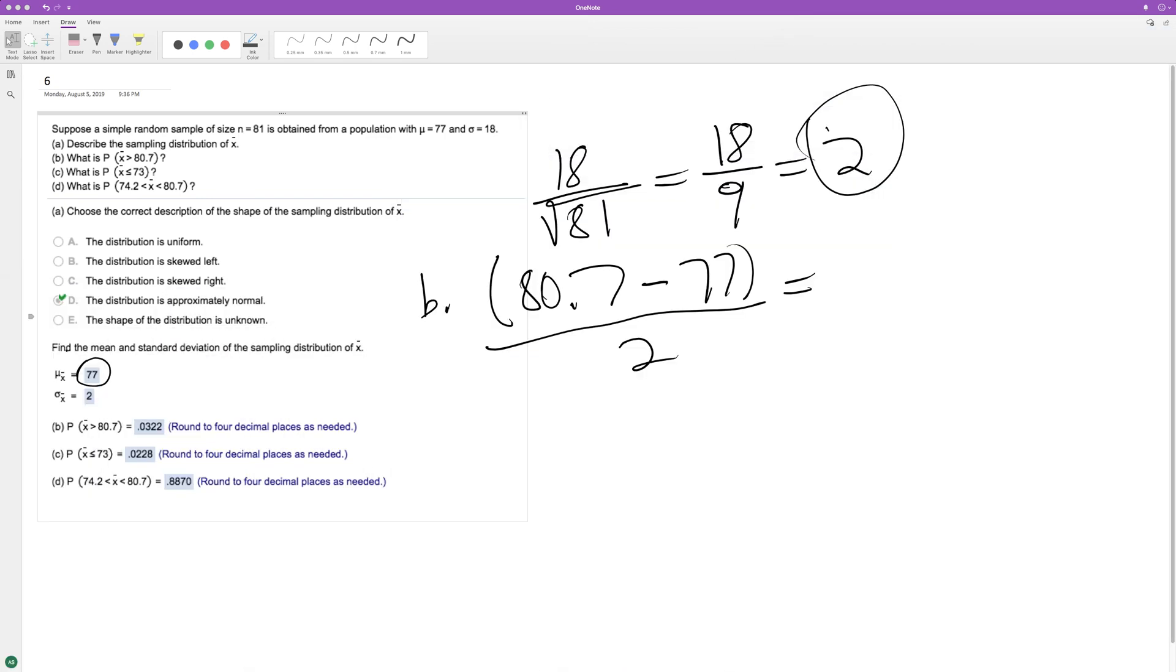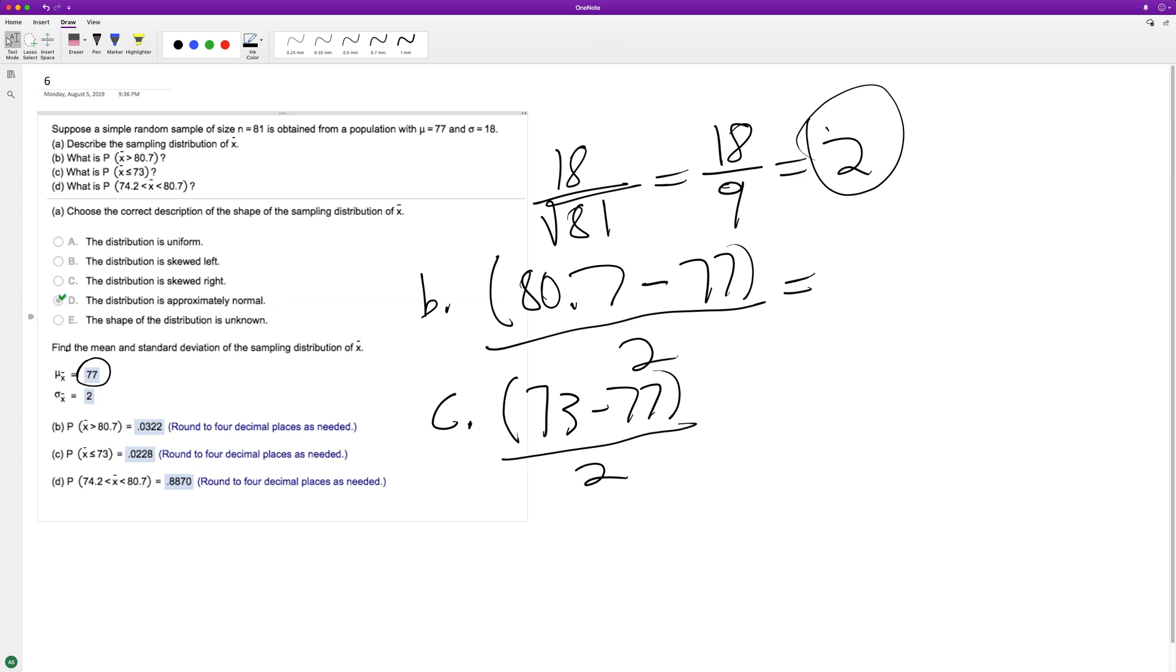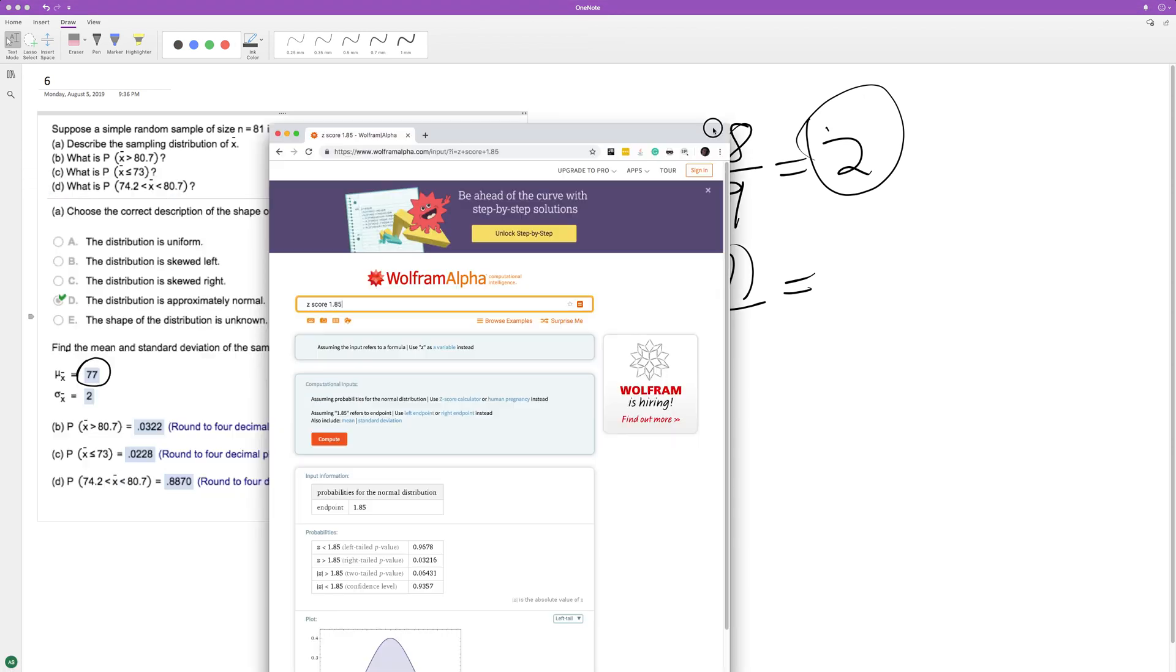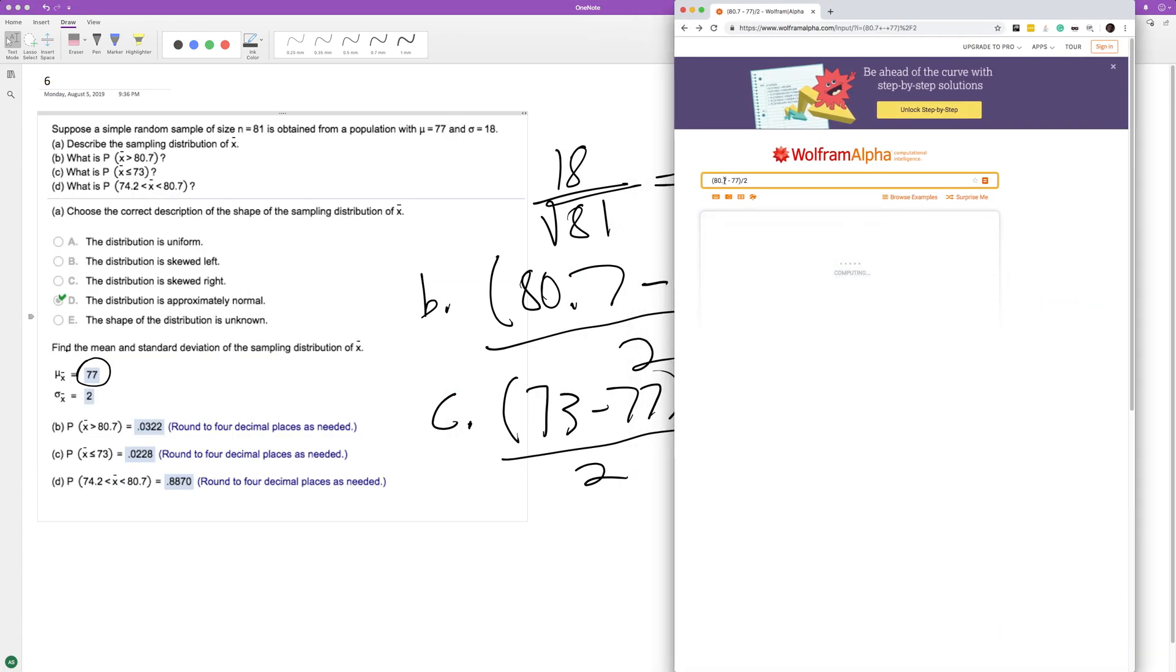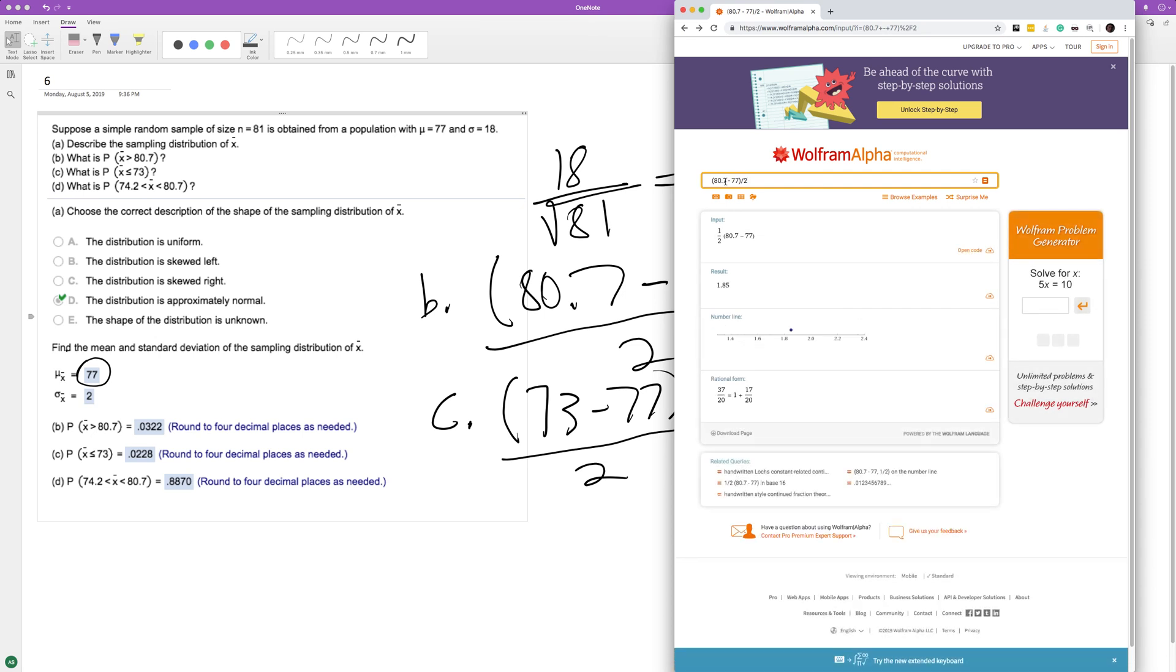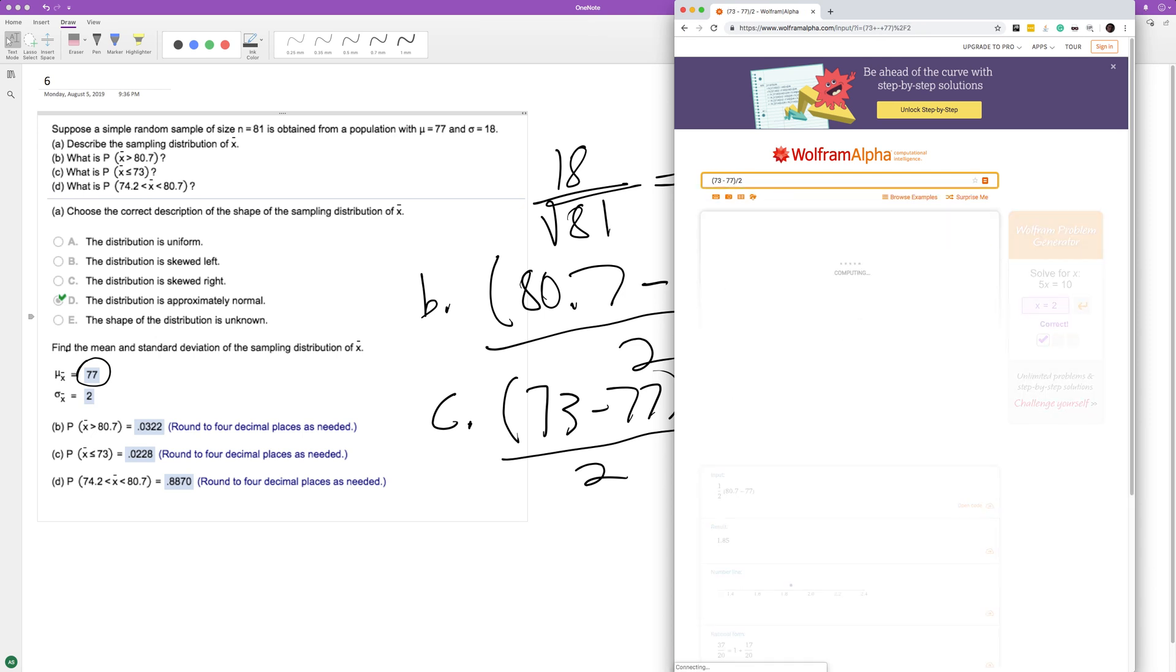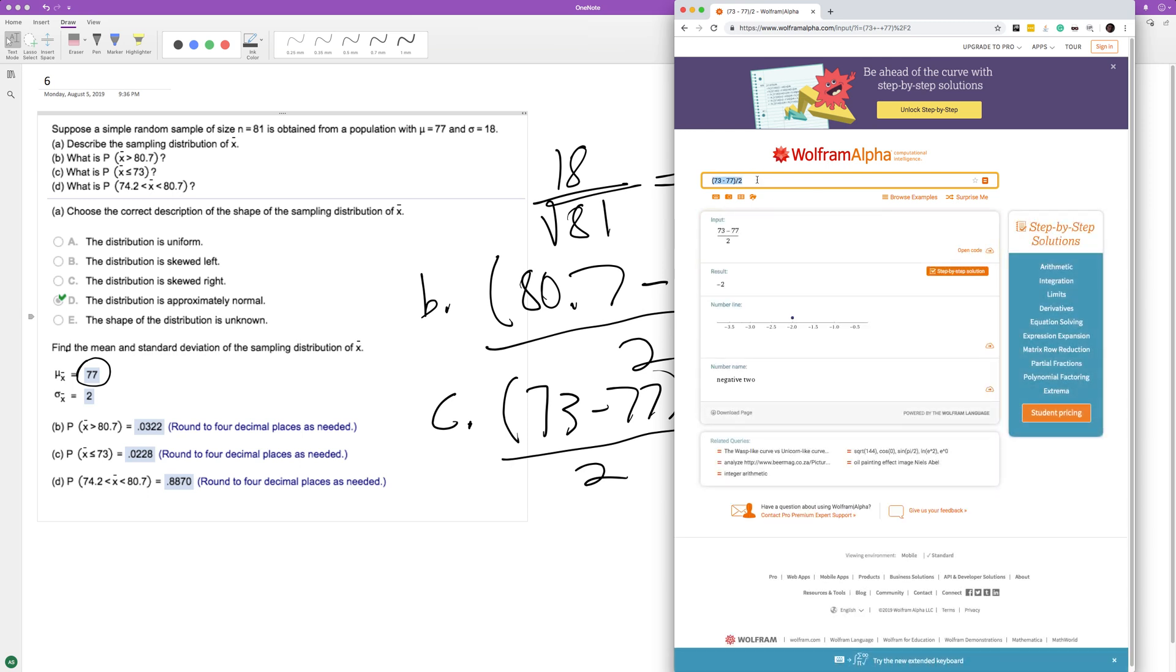Same principle for part C, but instead of 80.7, it's going to be 73 minus 77 divided by 2. I didn't write all this out, but I showed it on the calculator. This is left tail because it's less than 73.